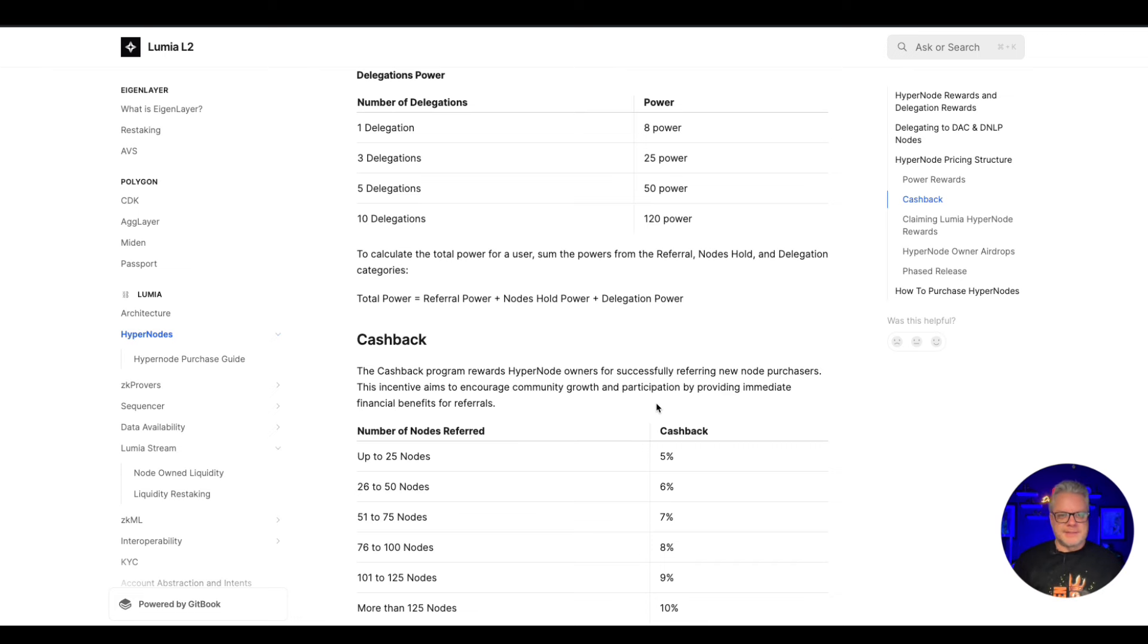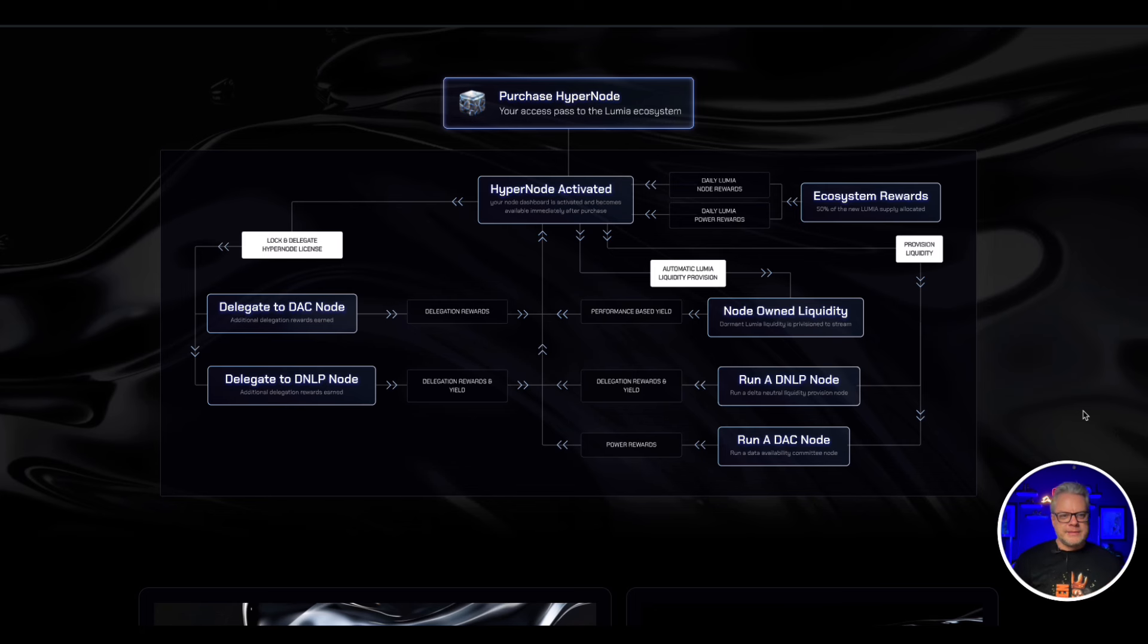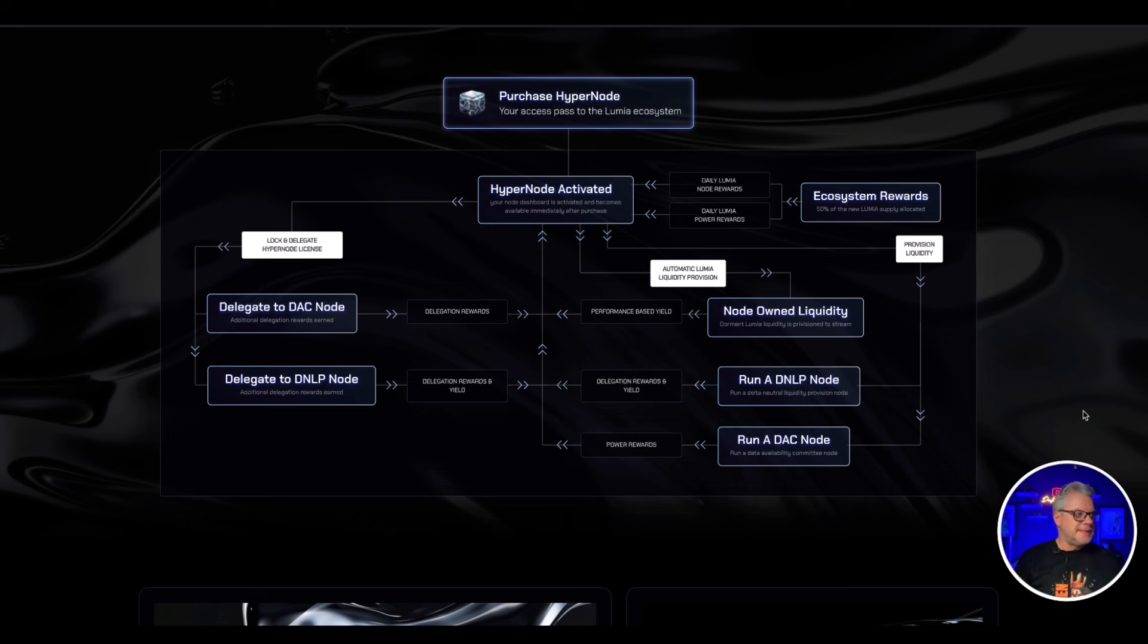Now of course there's three licenses when it comes to purchasing your node. You have the delegate to DAC node, then you have two DNLP options to delegate to as well.